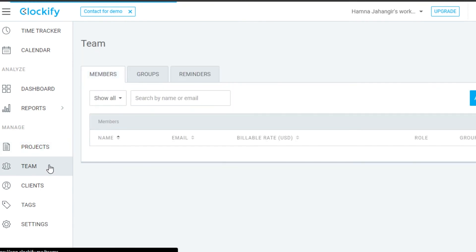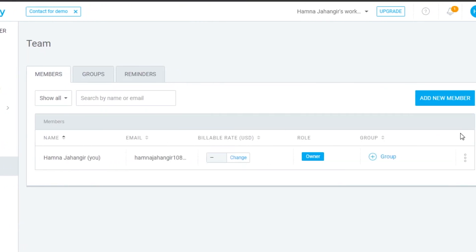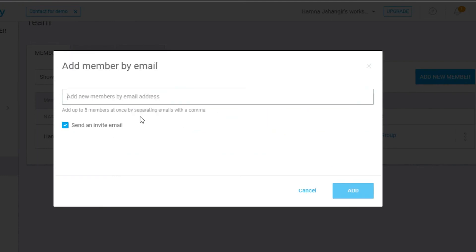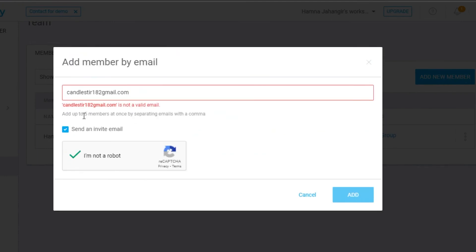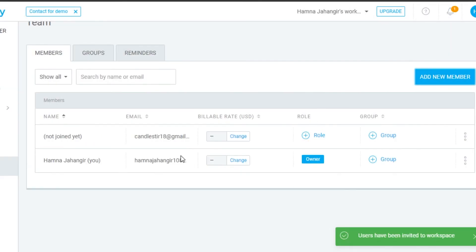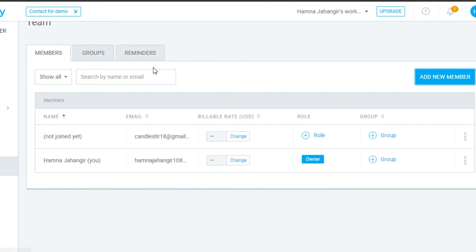In the Teams section you can create a team and add new members by entering their email address, confirming you're not a robot, and sending an invite. Once they accept, they'll join the team. You can add as many members as you want this way.